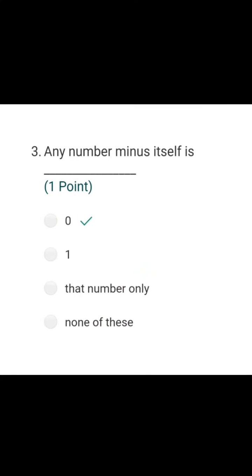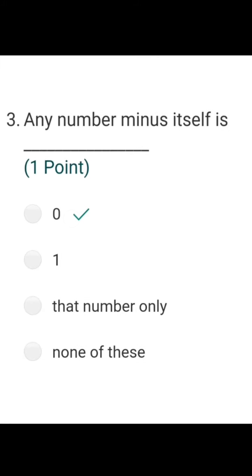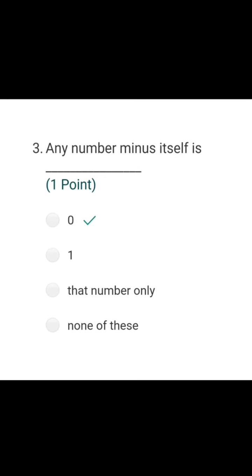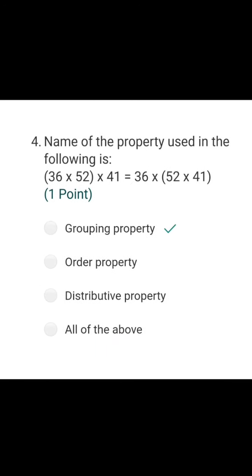Question number 1 and question number 2 were name and class. Question number 3 was where the main test starts. Question number 3 is: any number minus itself is 0 — that is the correct answer. If I have any number minus that same number, I will get 0.